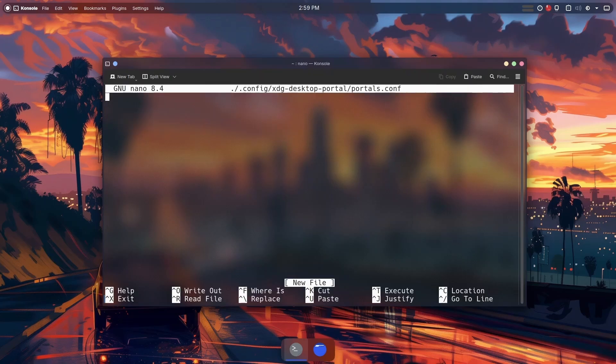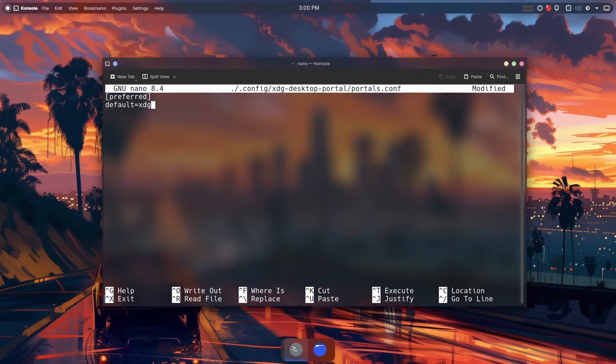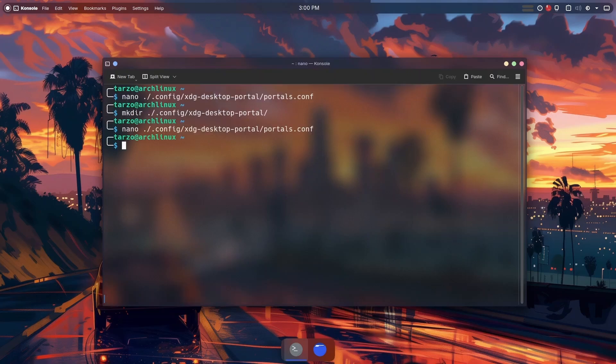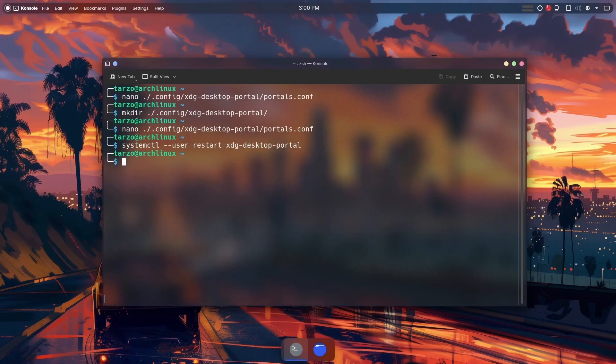We can go back to editing it. In here we just have to add two lines, or one line to be honest, but it needs to be two lines to make it look good. We'll just set the default to xdg-desktop-portal-kde. That's about it. Just save the file and exit out of it, and now we just have to restart this portal.